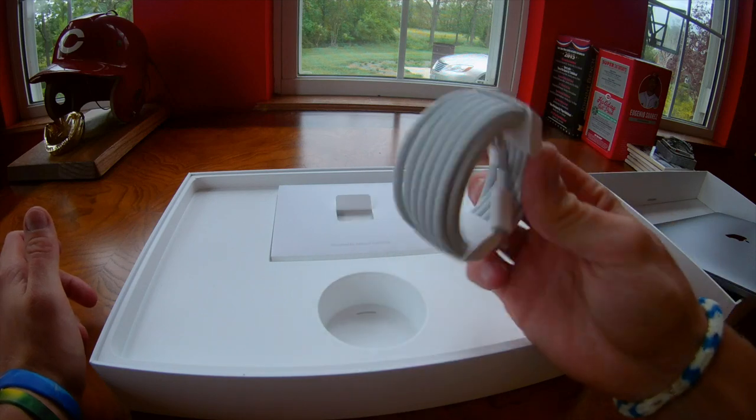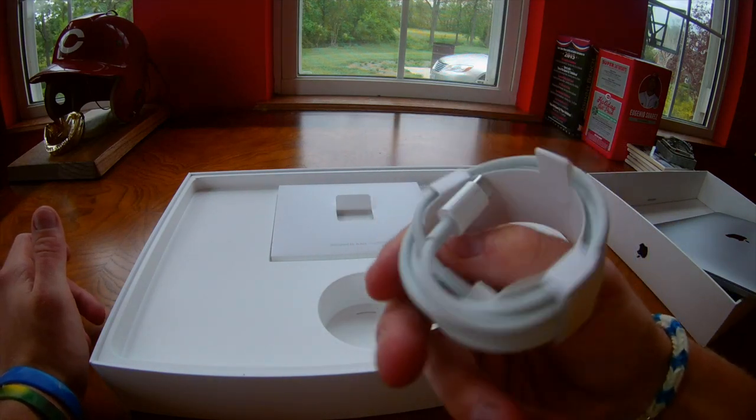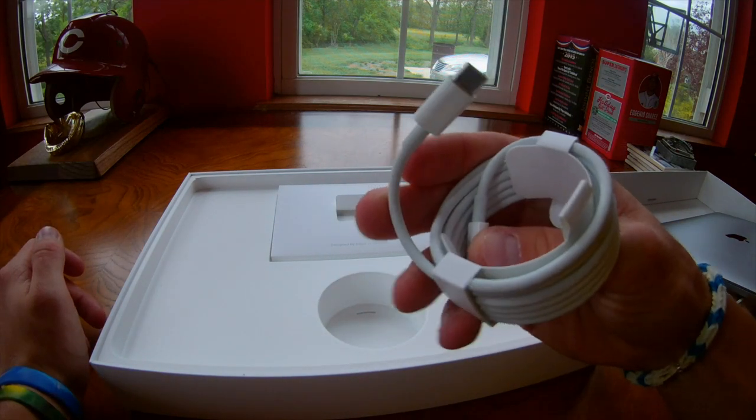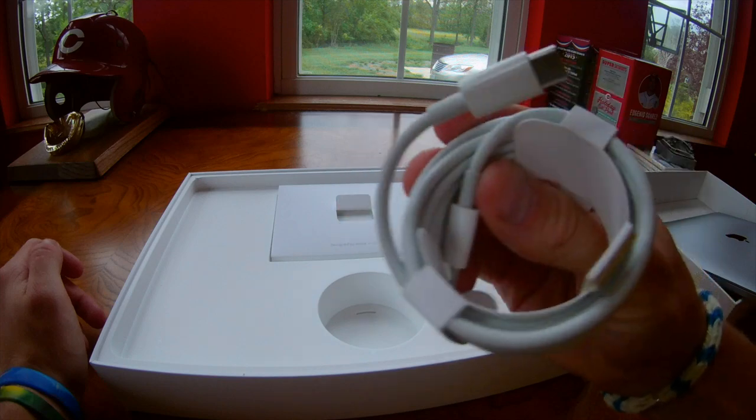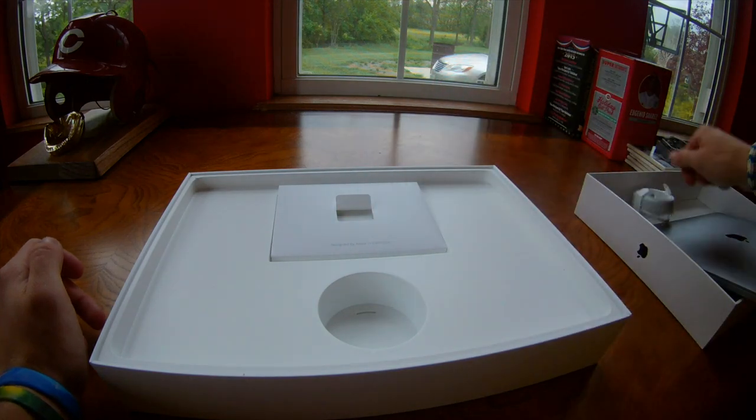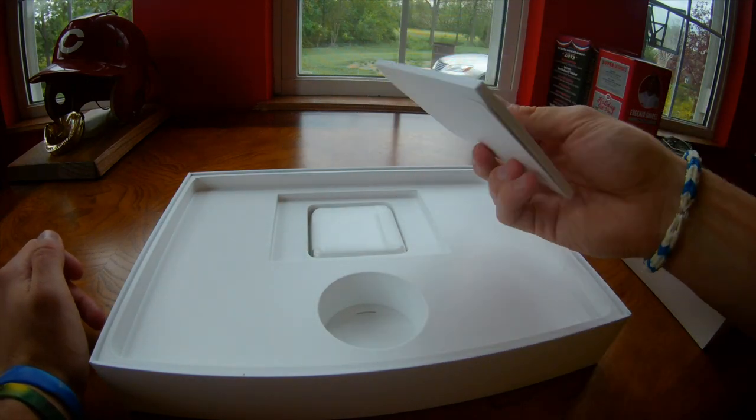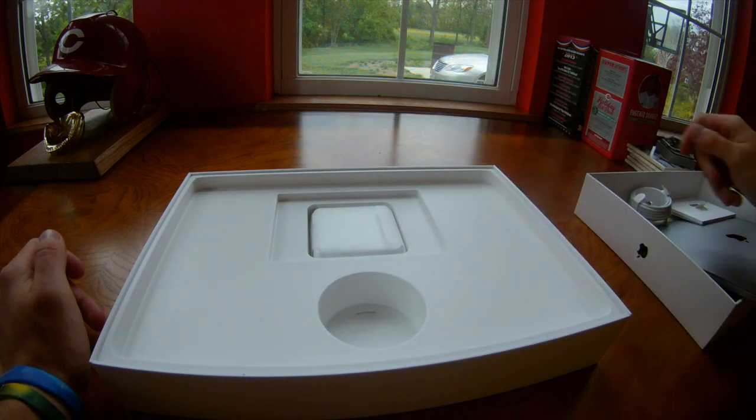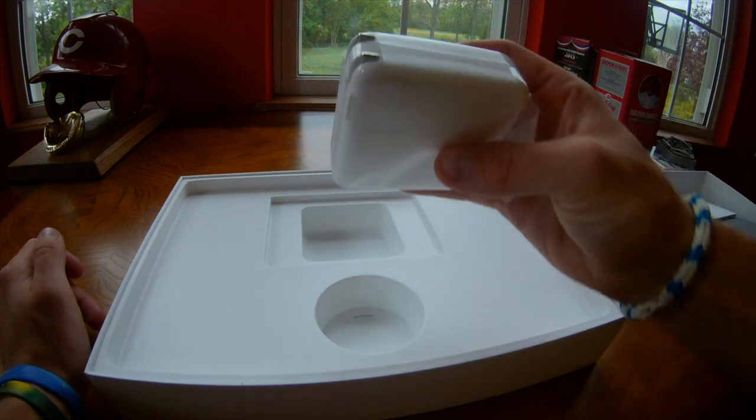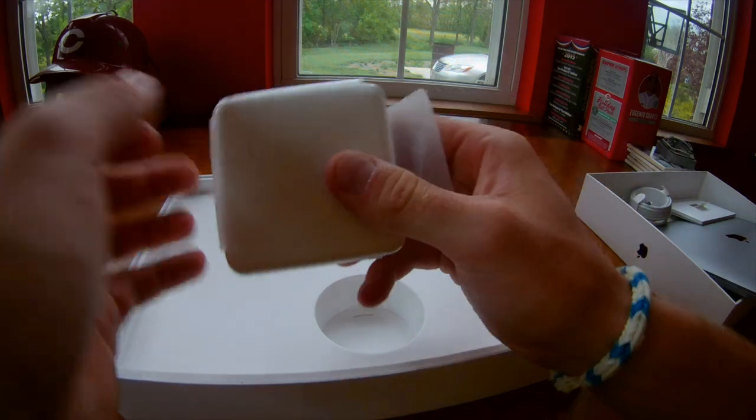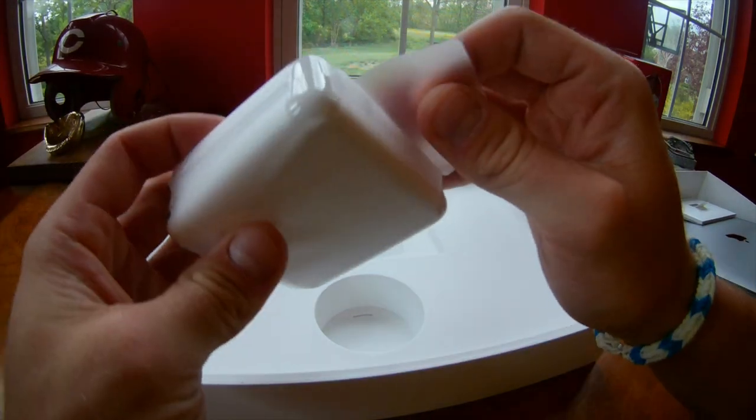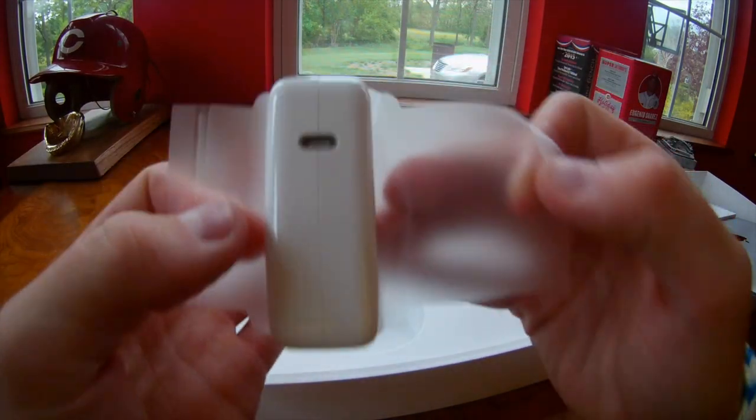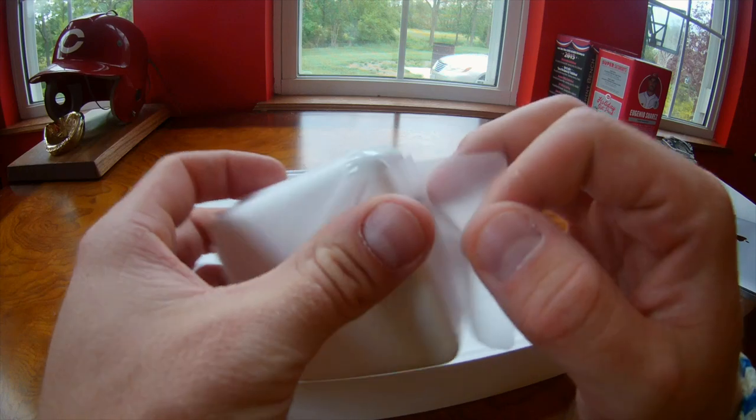So what comes in the box. It's just your standard USB Type-C on both ends, right there. Then you got your booklets, which you don't really need. Then the last thing you got is your charging brick. Your charging brick is USB Type-C because of the connector.